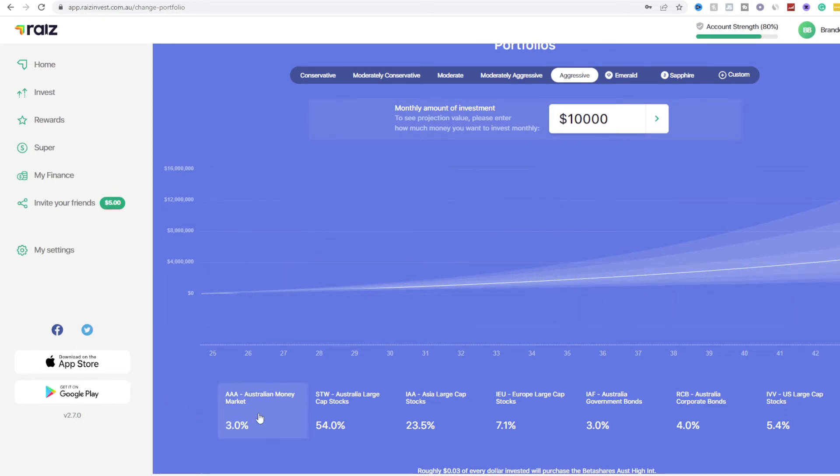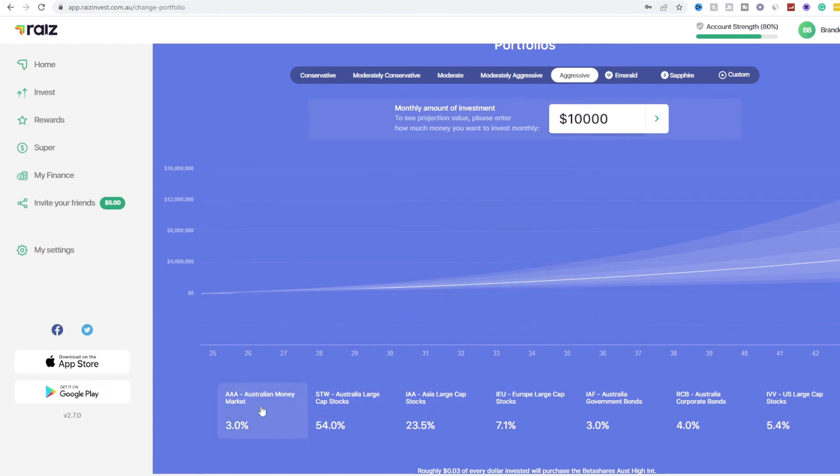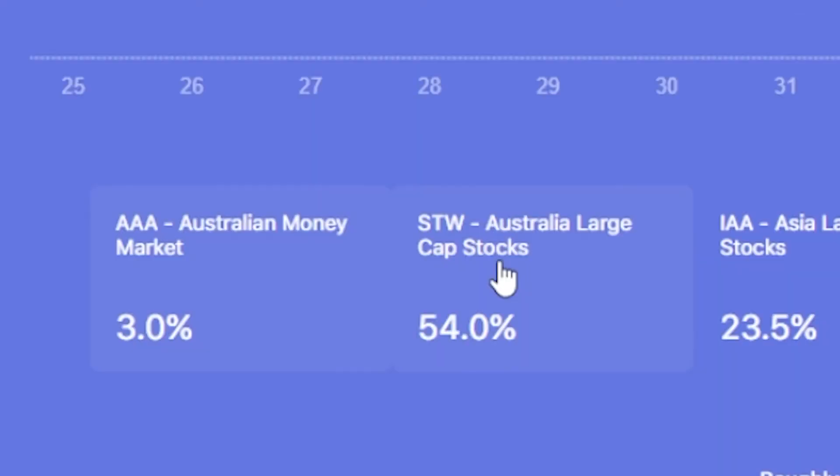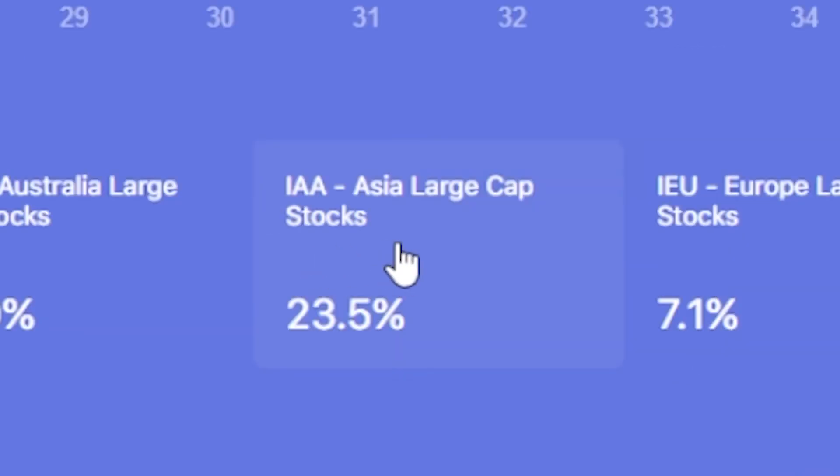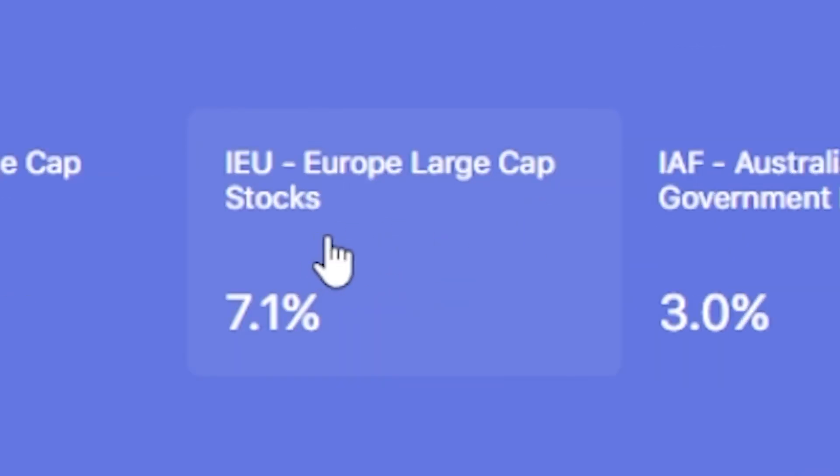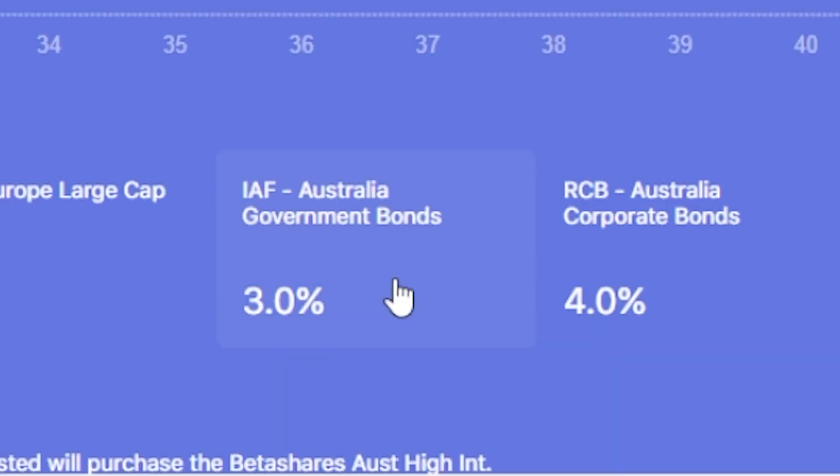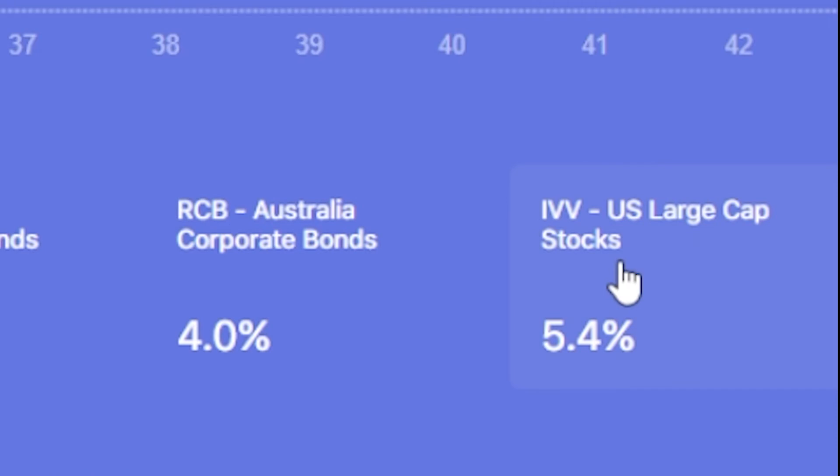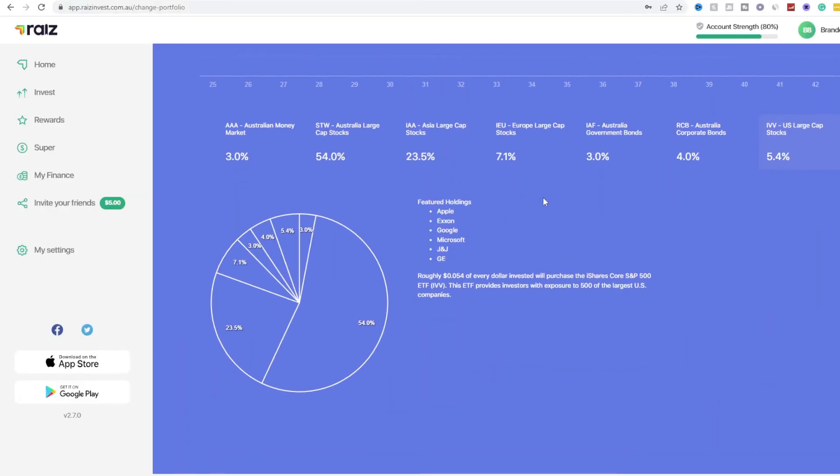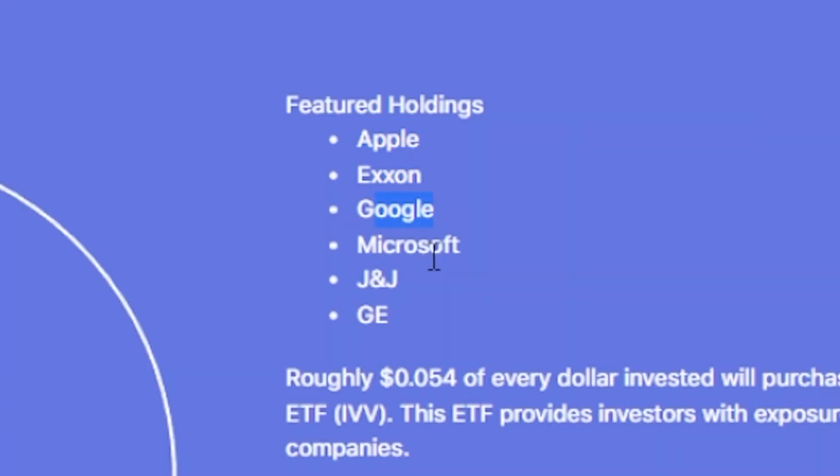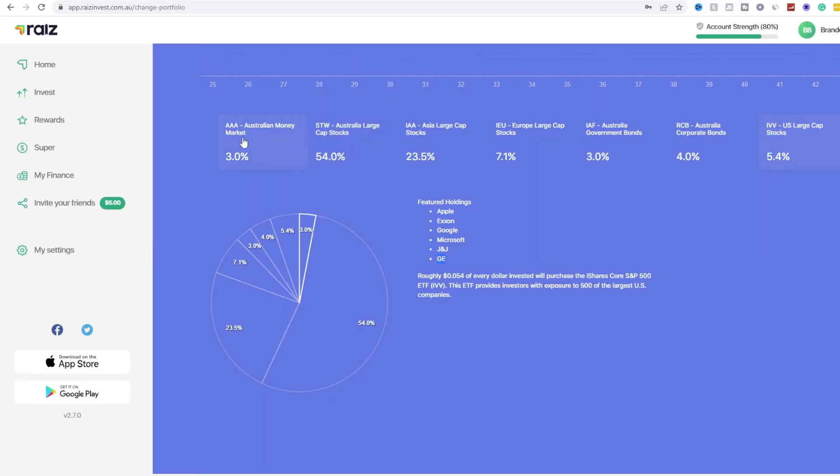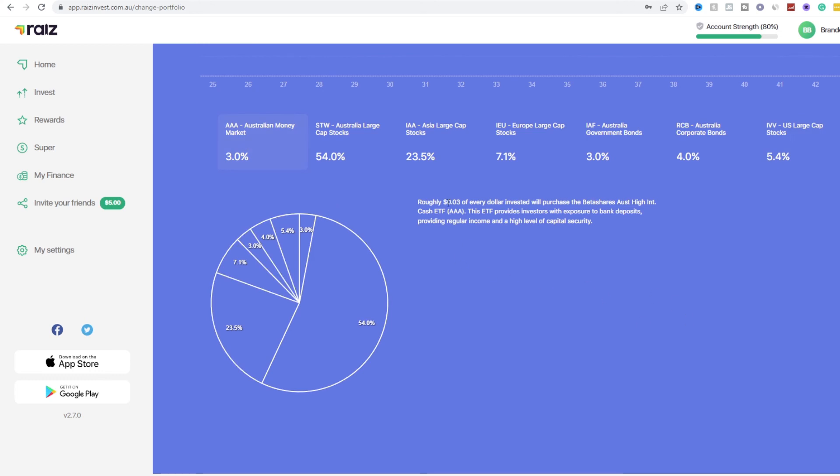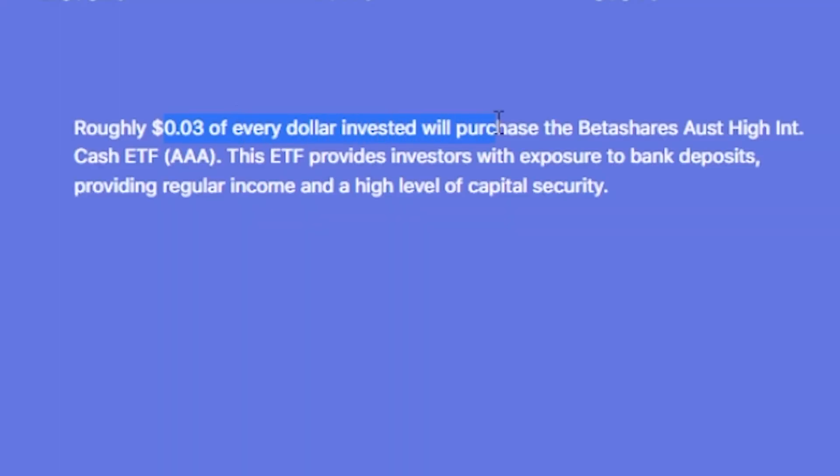And as you can see this is the particular portfolio that the aggressive market has. So I have some money in AAA which is Australian money market, STW which is Australia large cap stocks, IAA which is Asia large cap stocks, IEU Europe large cap stocks, IAF Australian government bonds, RCP Australian corporate bonds, IVV US large cap stocks. If we click on them you can see that there's companies such as Apple, Exxon, Google, Microsoft, JJ, GE. And if we look at other markets you can see roughly 3 cents of every dollar you purchase on the Betashare Australian High Interest Cash ETF or AAA. The ETF provides investors with exposure to bank deposits providing regular income and high level of capital.